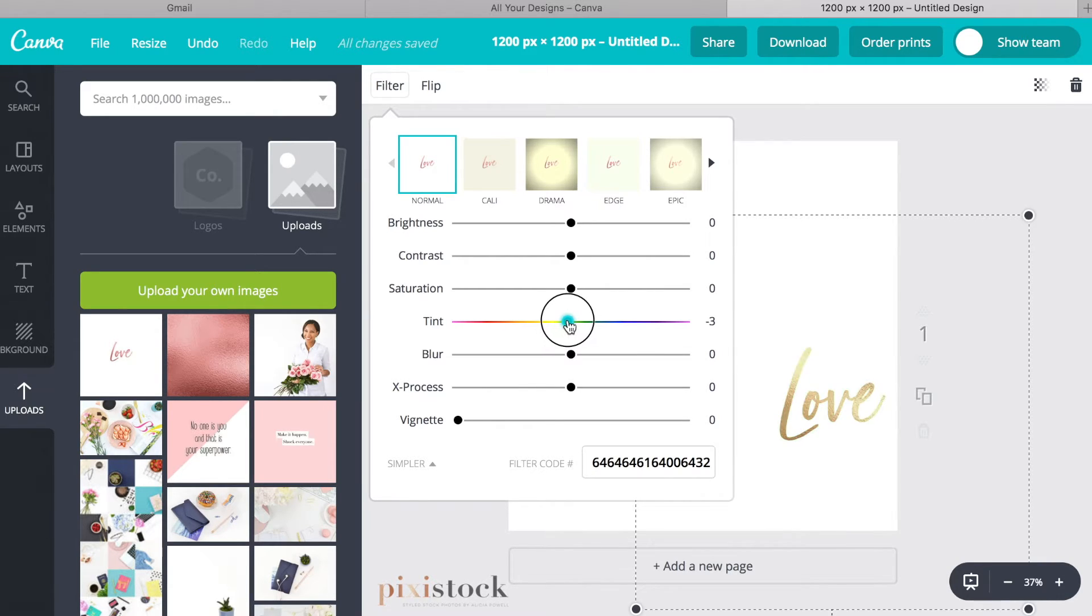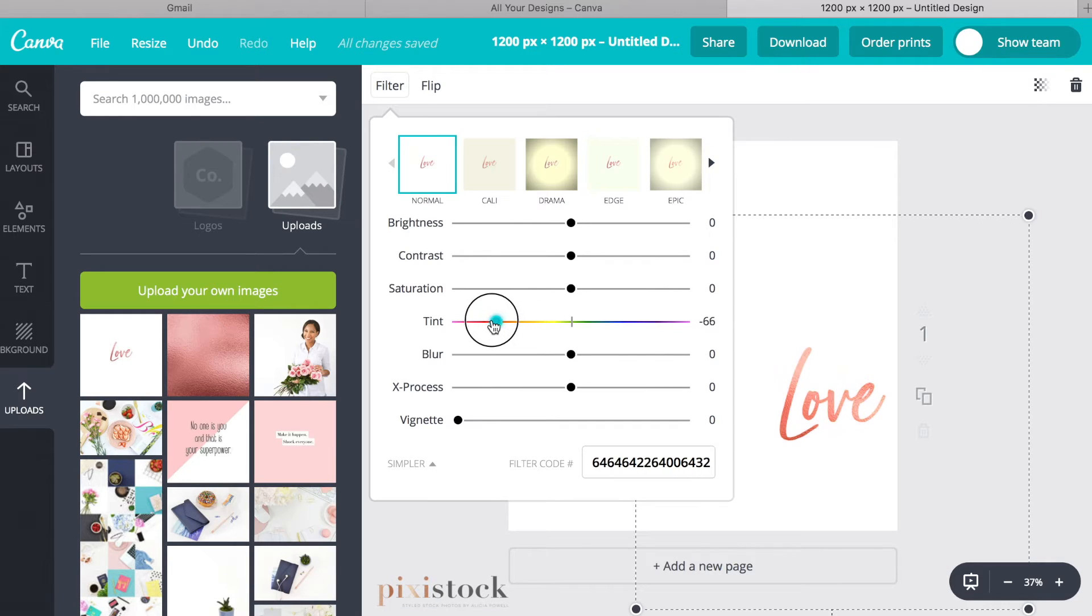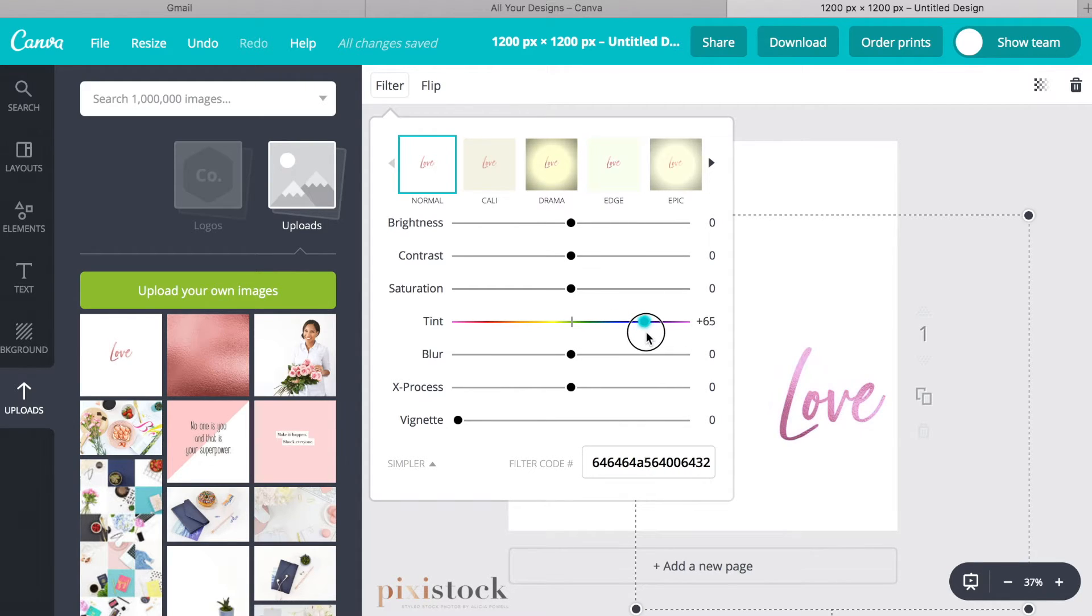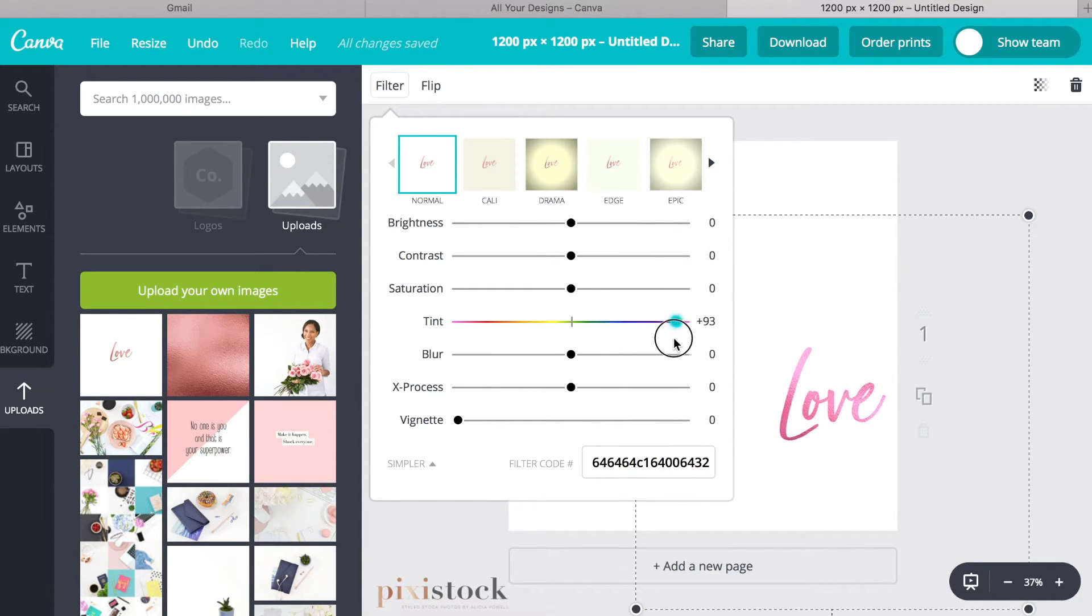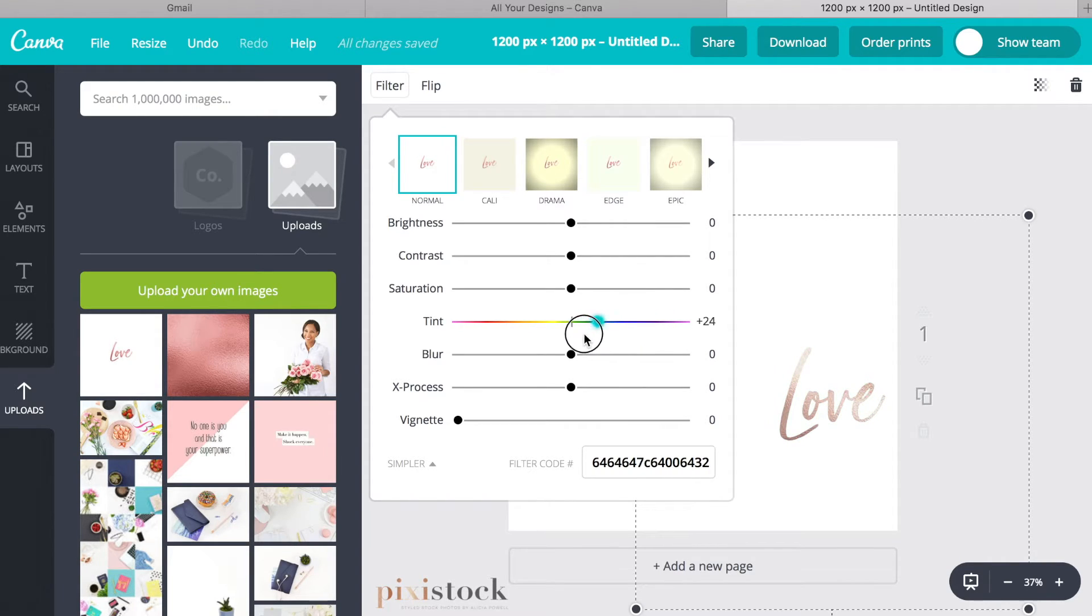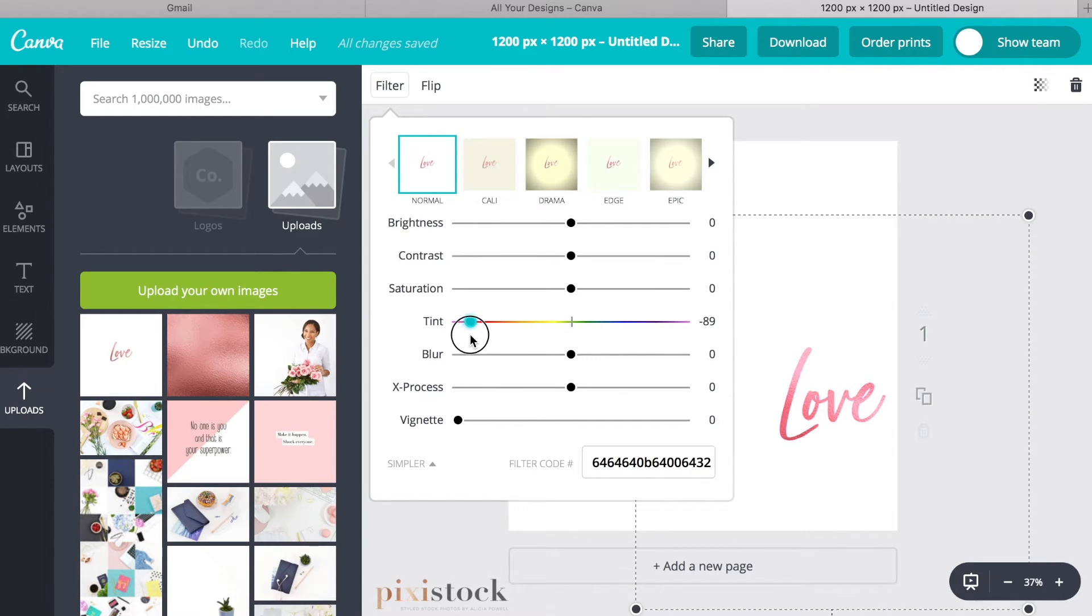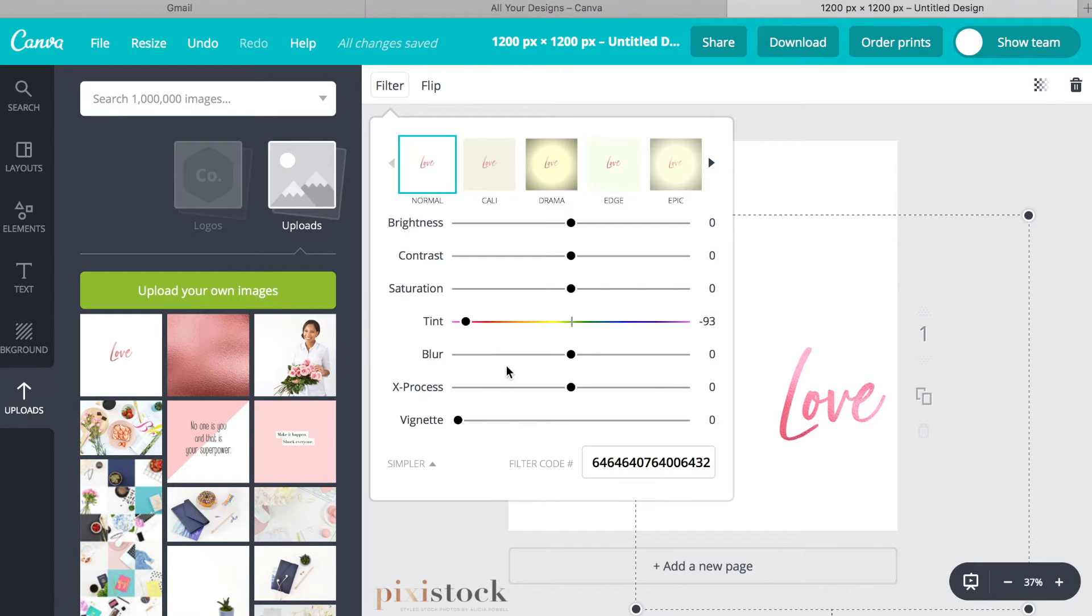So depending on what your color is, you can just simply drag the tint dial to wherever you like. And I'm just going to do a little bit more of a hot pink.